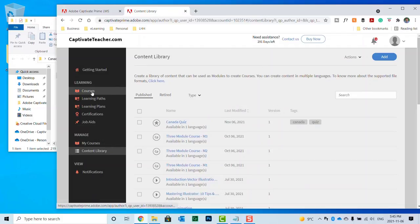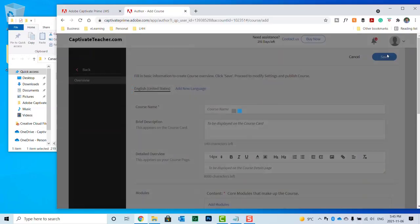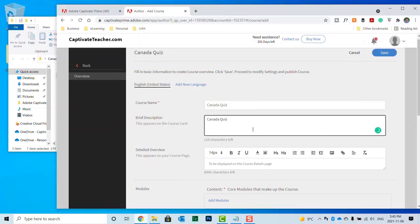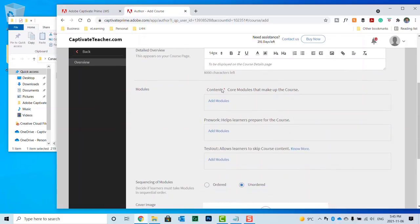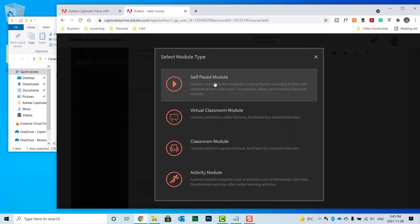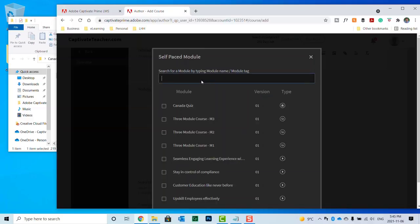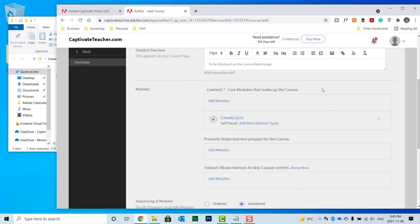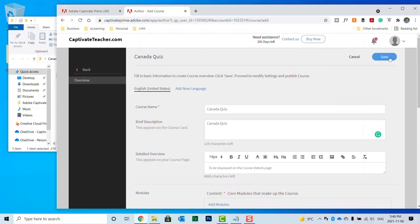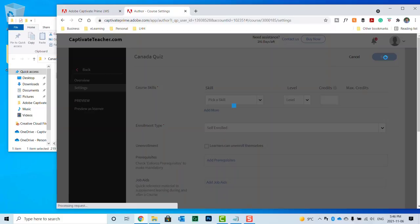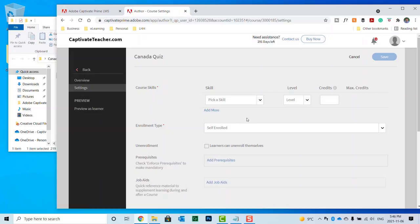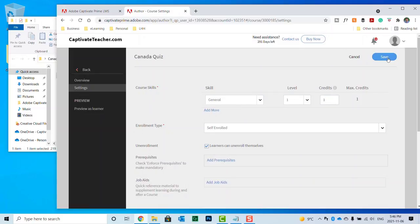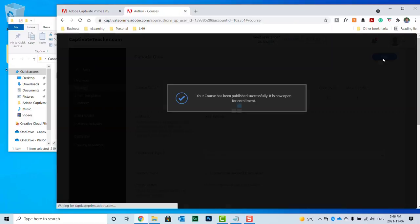We can move over to courses. And we'll add a Canada Quiz course here. And the core module that makes up this course will be what we just uploaded here. We'll select that and click add. We'll go ahead and press save. Pick a skill. And we'll go ahead and hit save. And we'll click publish.